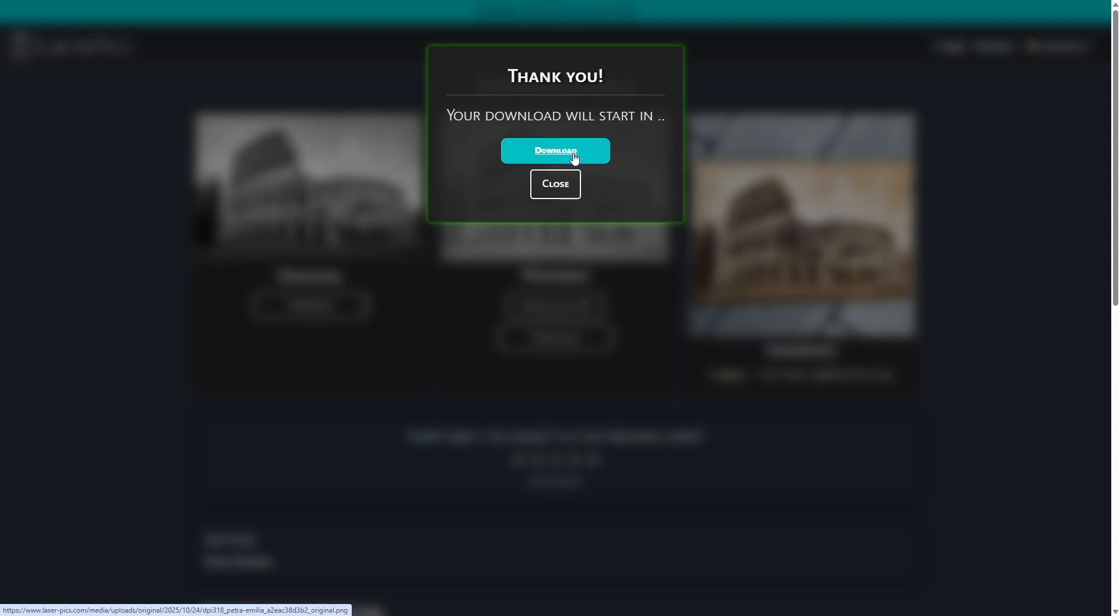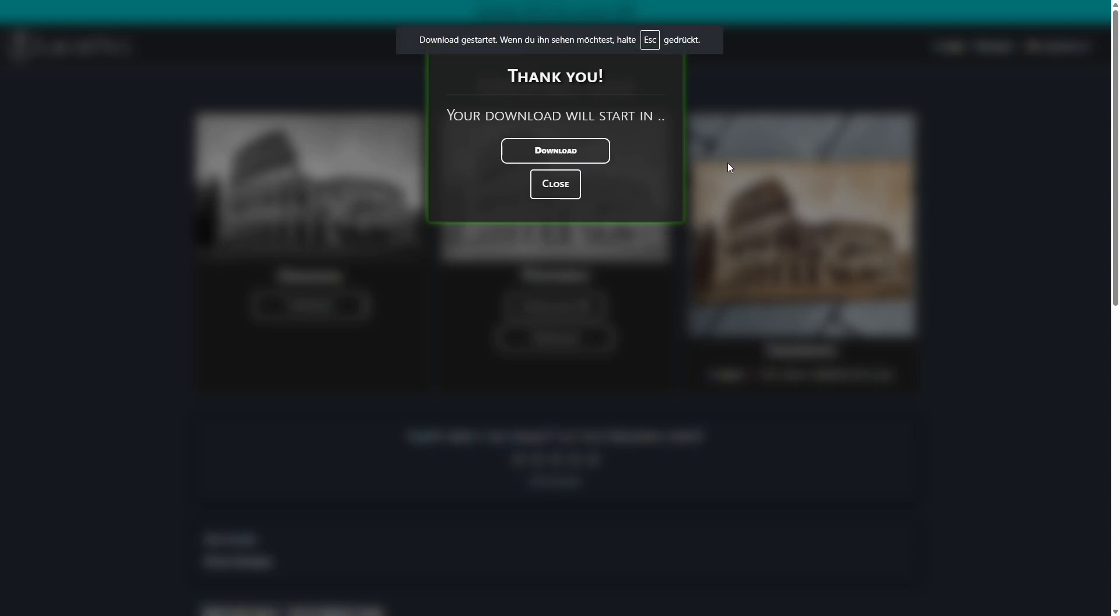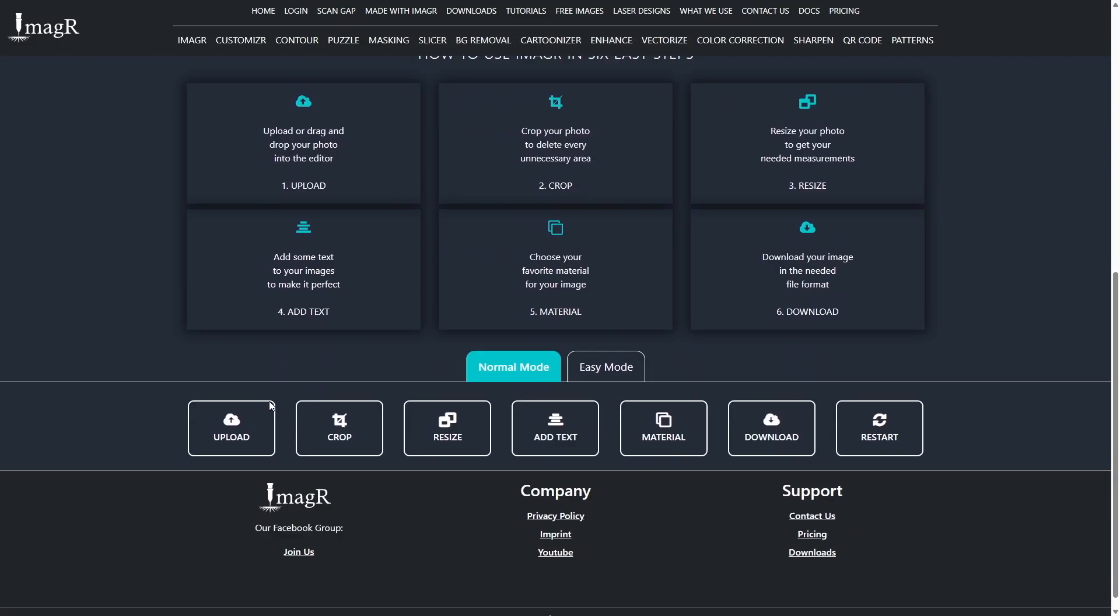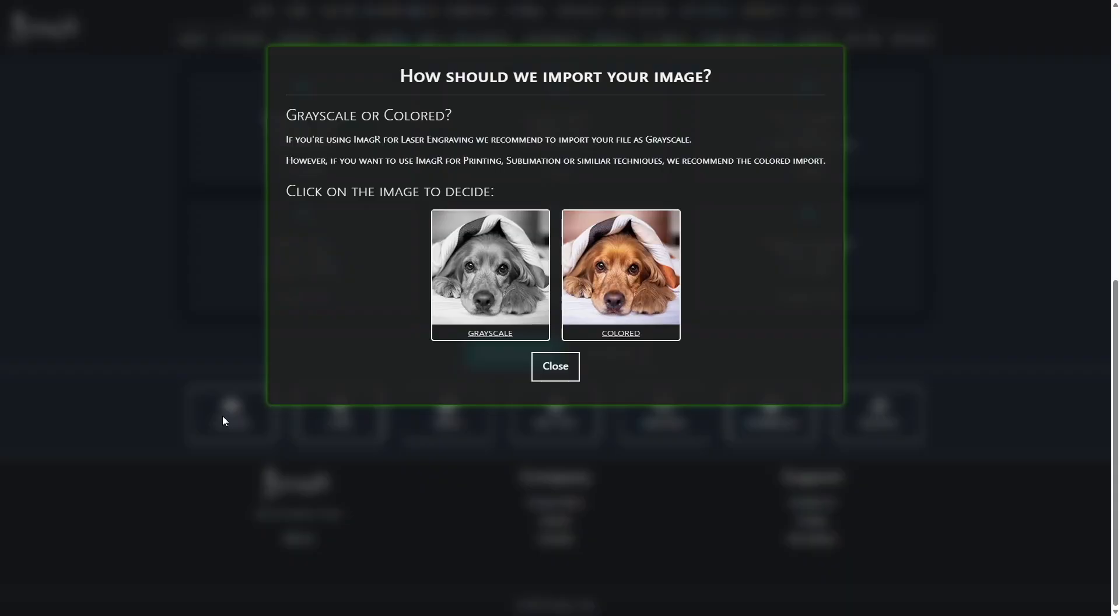As soon as we have downloaded the file, navigate to image-r.com. This is an online tool to convert images into laser ready files for free. Scroll down and click the upload button. Since we want to engrave it, choose grayscale.